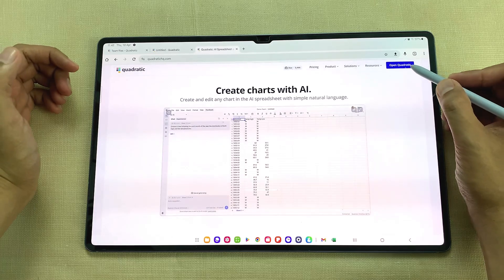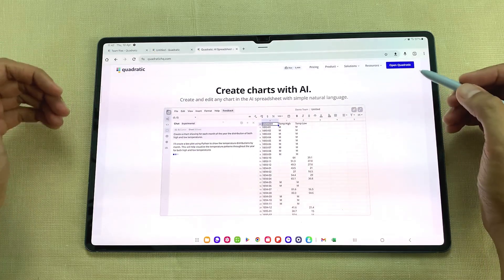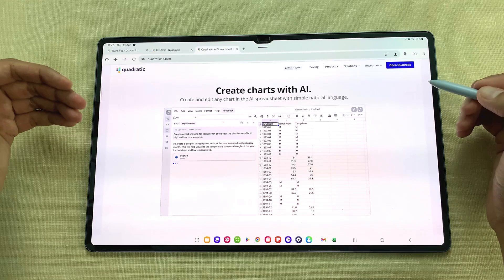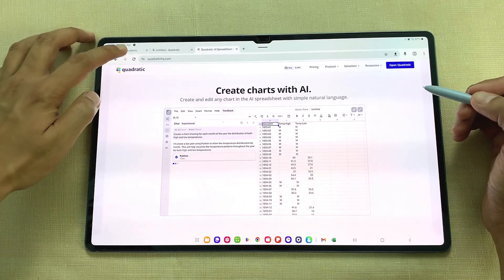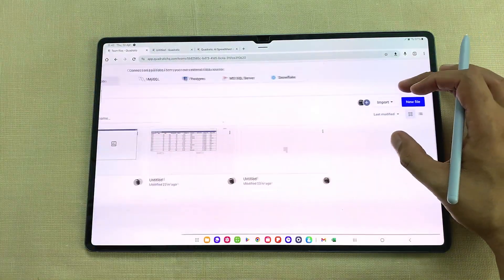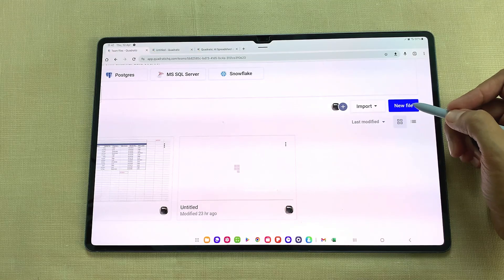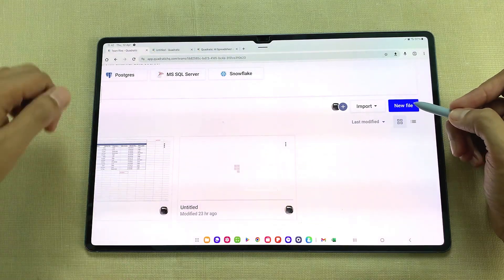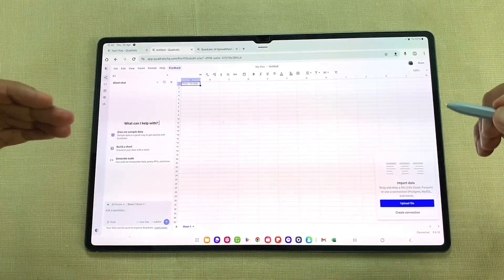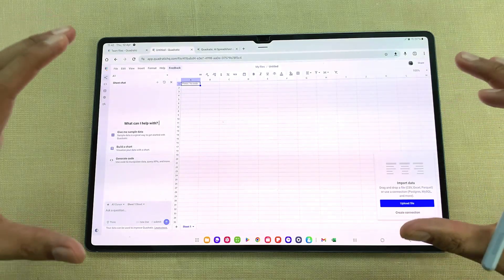First of all, you have to select the open Quadratic option. It will ask you to login with your account. After login, you will see this dashboard and here you can see we have this new file option. If you select it, it will open this spreadsheet and here you can start working with all the necessary tools.